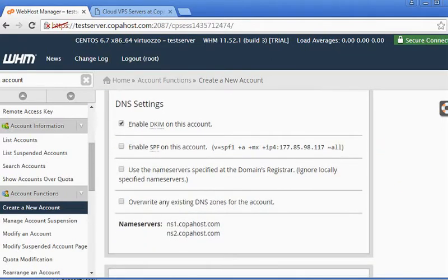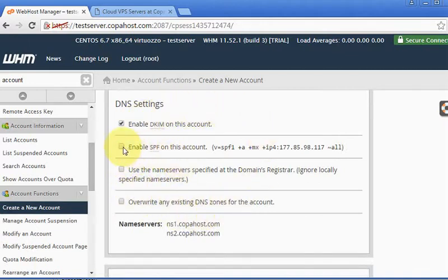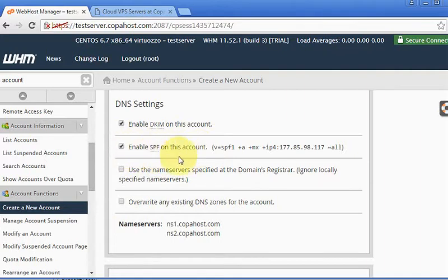Now some DNS options. I strongly recommend enabling SPF, which will increase the delivery for your emails. It helps a lot.